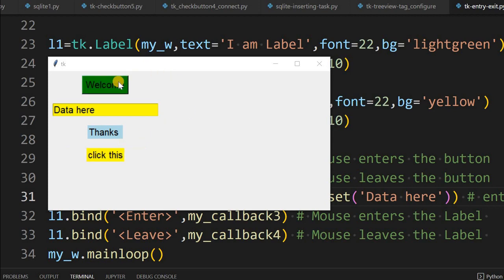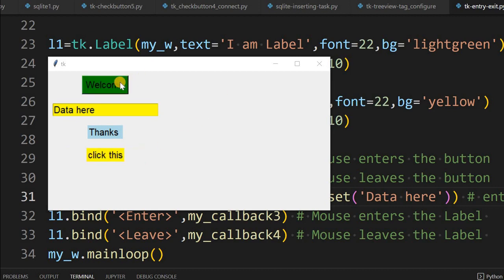Similarly, when I am over this button, this particular label or message is also changing. It is saying 'click' because I am over the button, and when I am out of the button it is saying 'you left the button'. We will learn how to manage these events and how to accordingly change widget parameters.